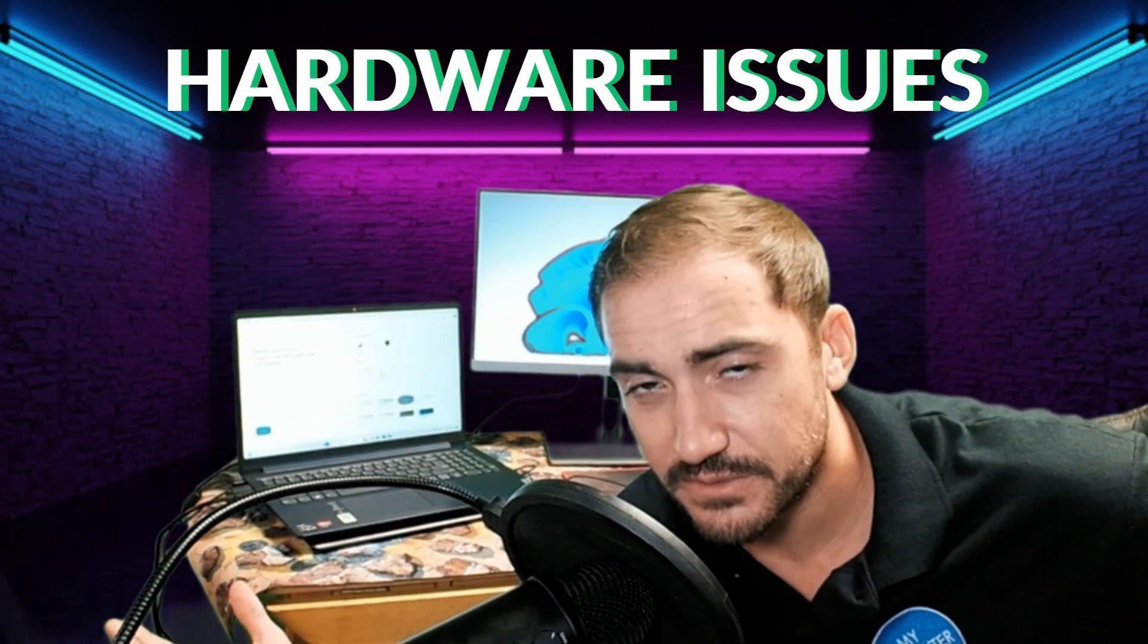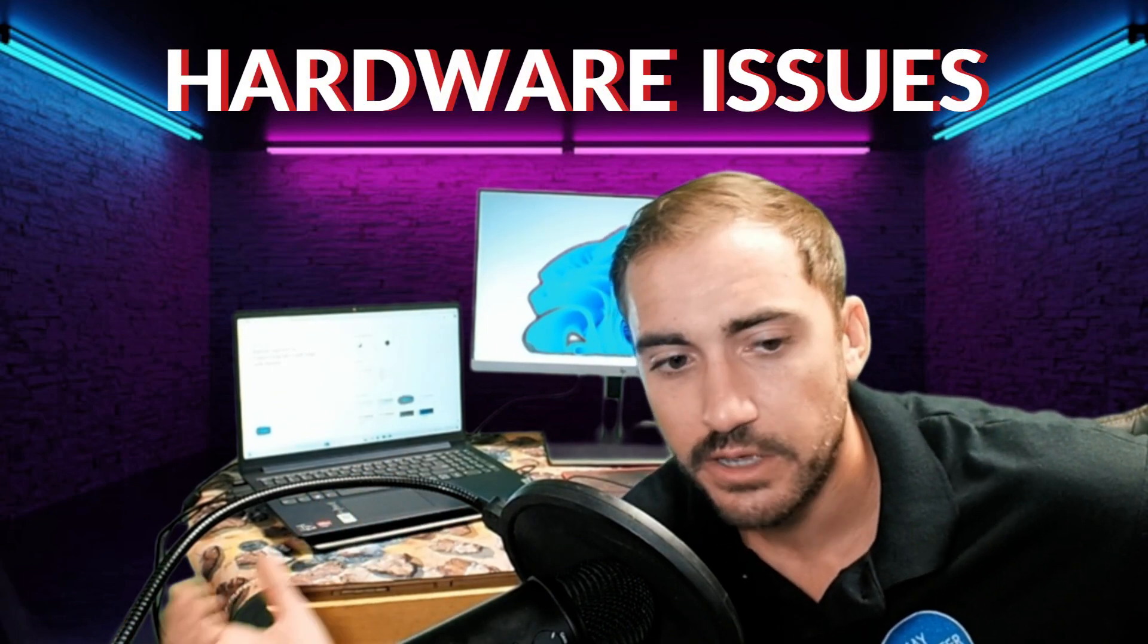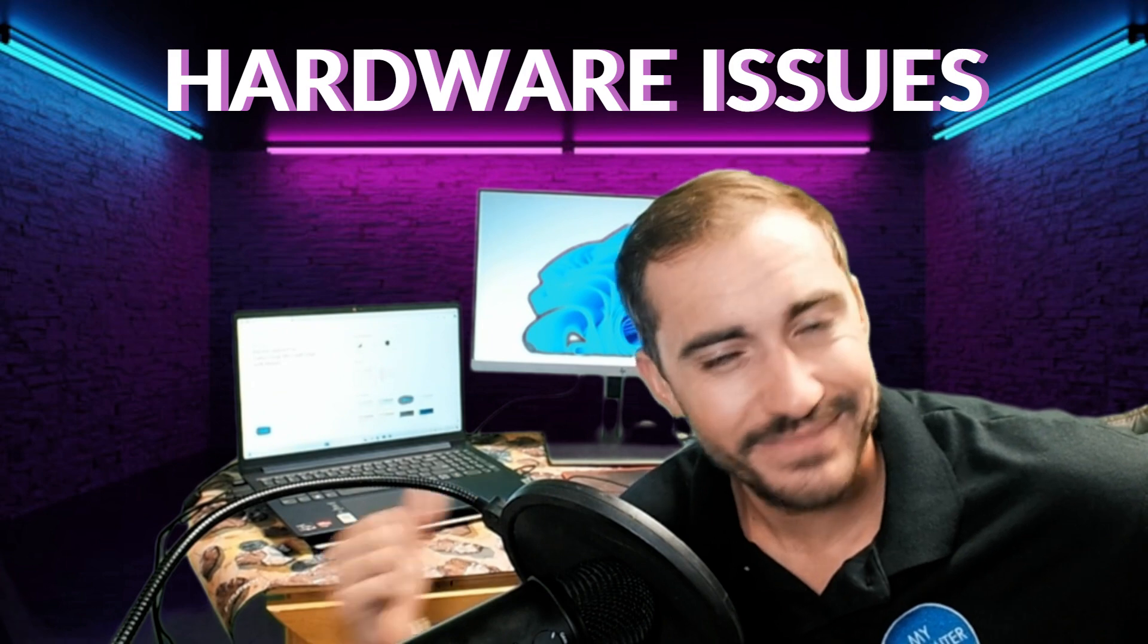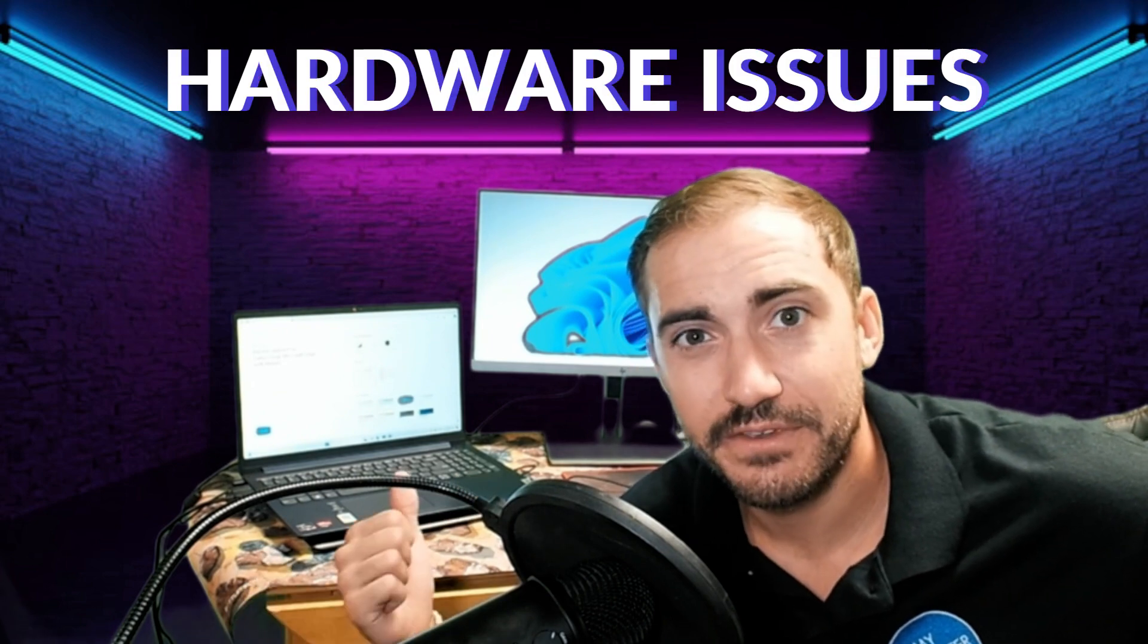Okay, so some of the things that could go wrong when setting up a dual monitor setup. So the first one would be, let's go for hardware problems that you could run into. Bad cable, that's pretty common. If you have a bad HDMI, bad DisplayPort cable, those could be causing an issue.